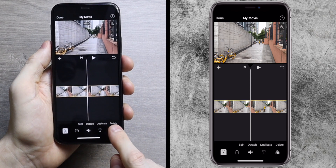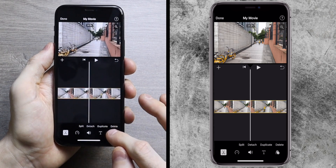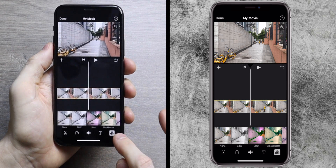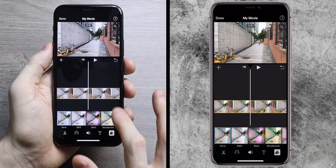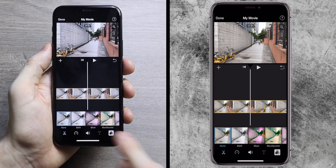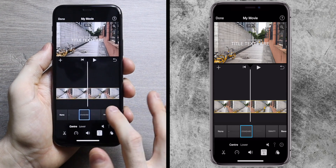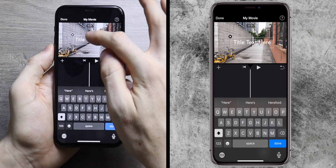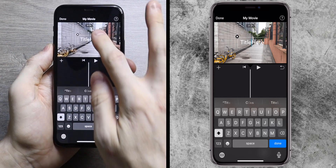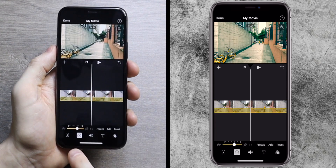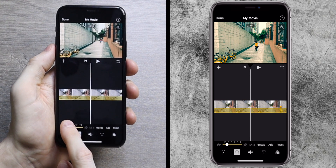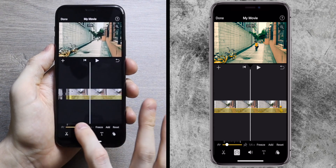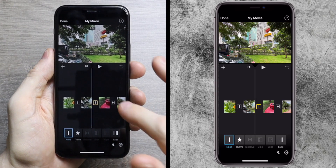In the other options at the bottom, you can change the color filter for each individual clip — options include black and white, blast, blockbuster — changing just that clip rather than the whole project. The 'T' button lets you add text to a clip; you can move it around and type whatever you want to display on screen. The speed dial lets you slow footage down to one-eighth speed or speed it up to two times normal speed.